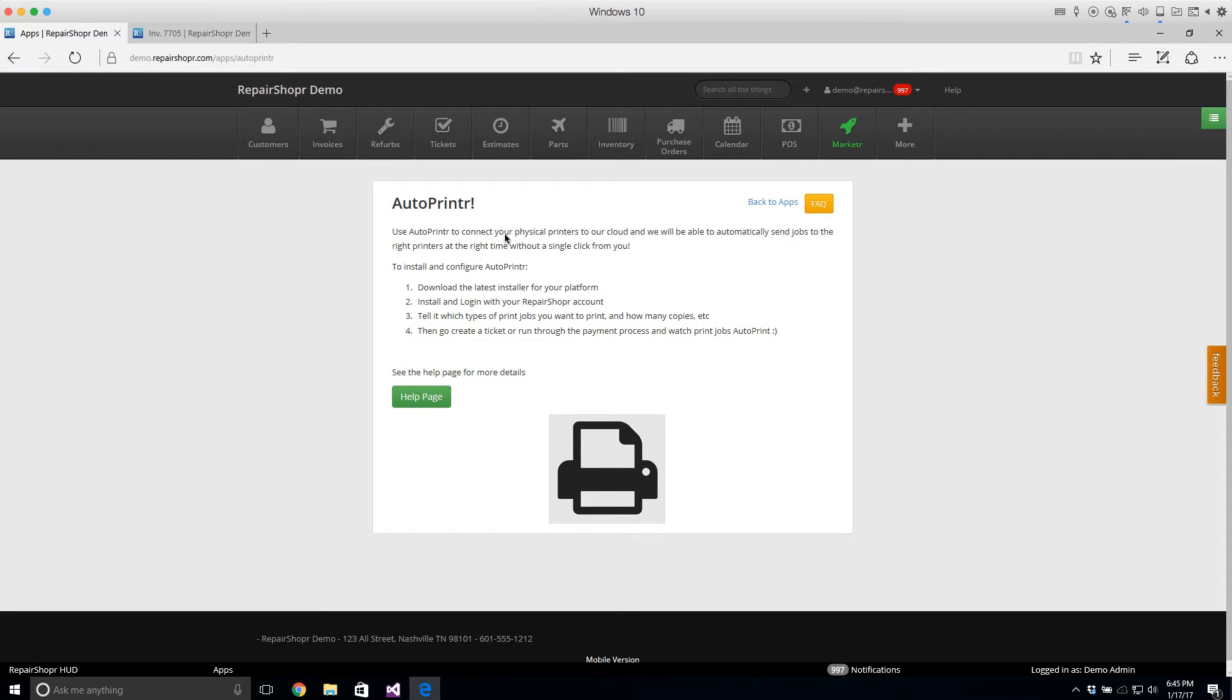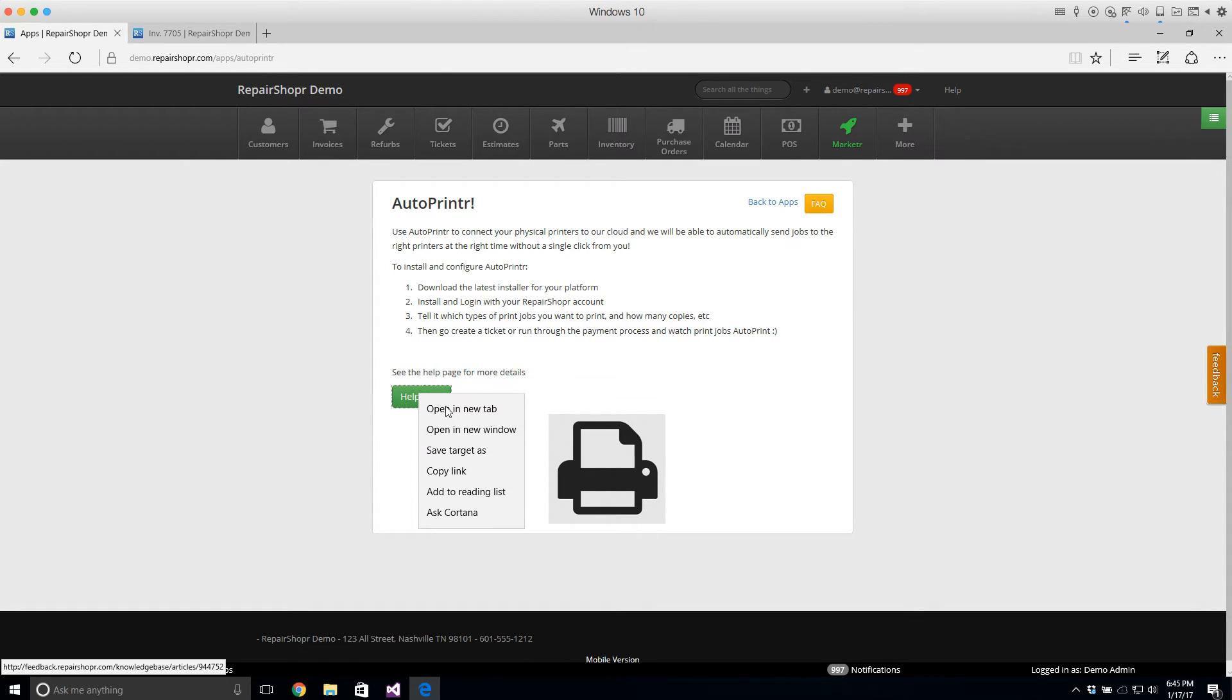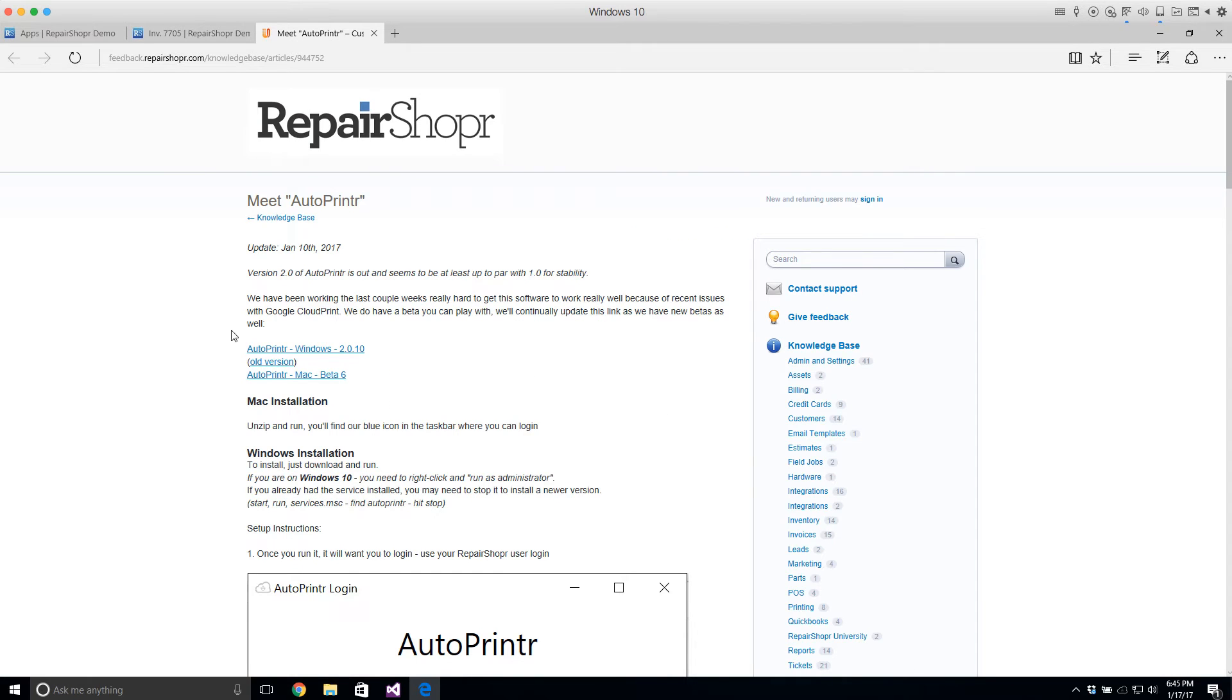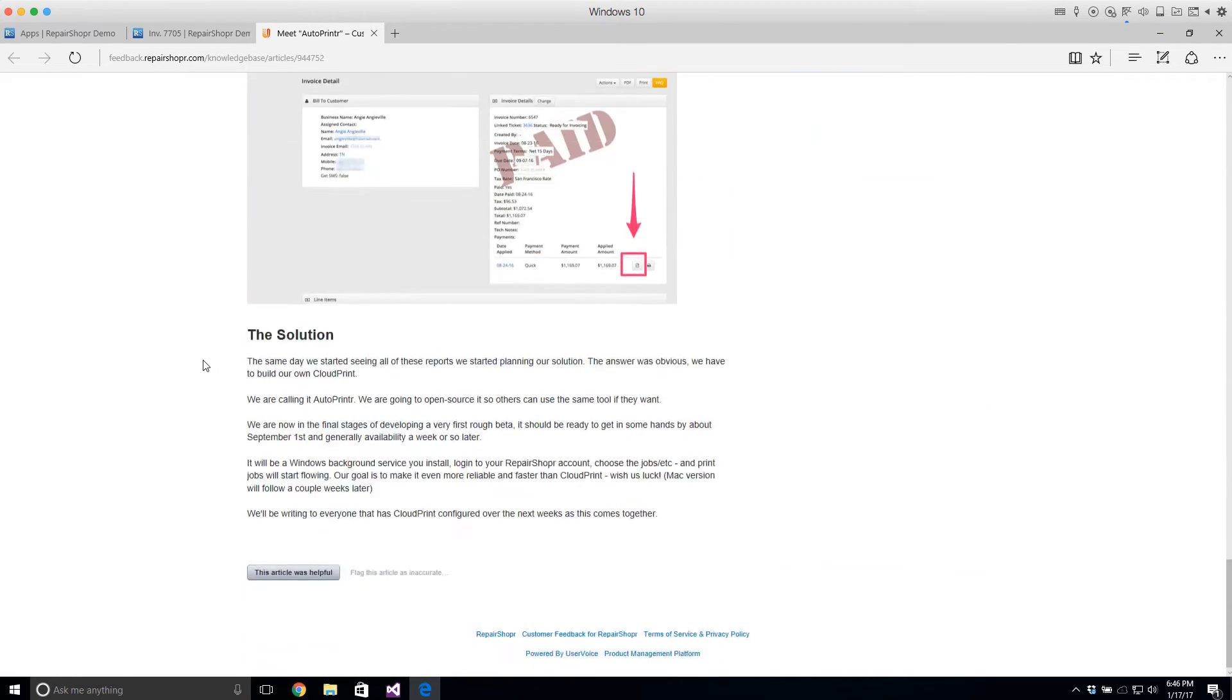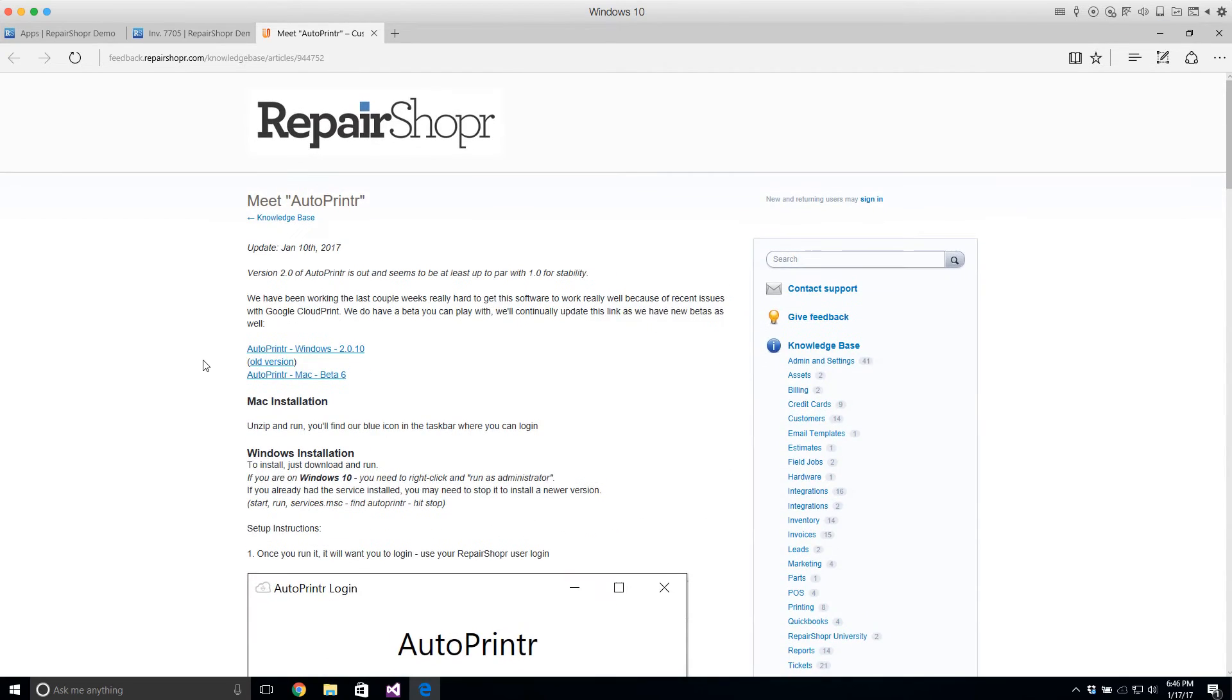So in the App Center under Auto Printer there's also a link to a help page which you can click and that will take you to our knowledge base page where you can download the latest Windows version or you can get a Mac version if you want and then we take you through the setup instructions.